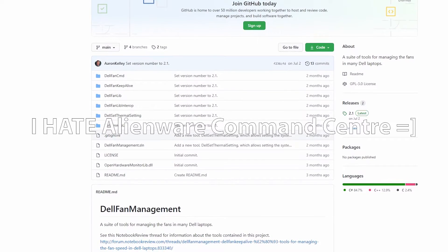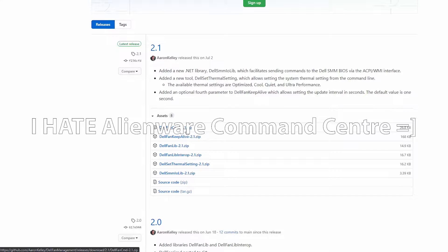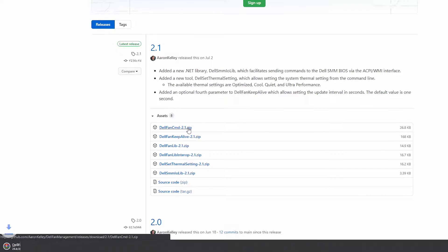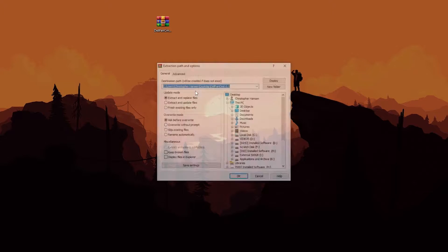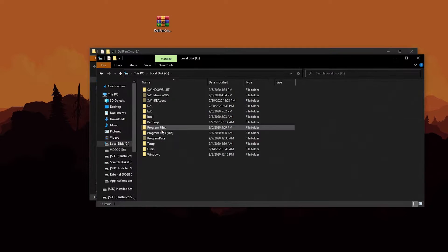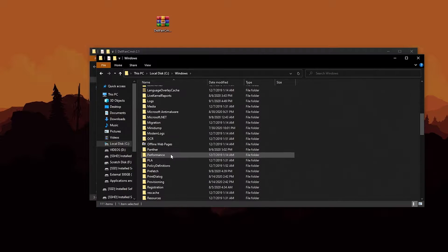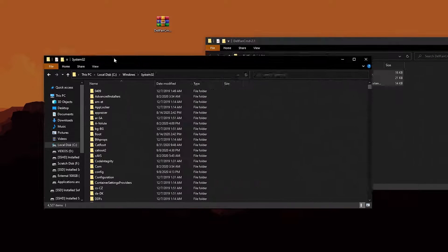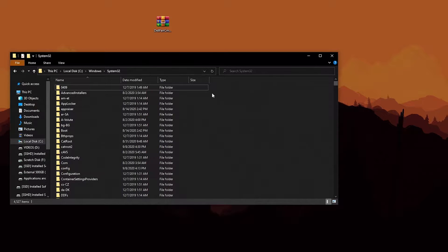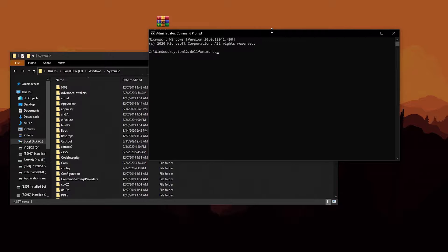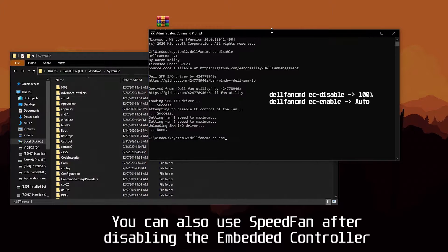To control the fans we're going to need this little app called Dell Fan Command by Aaron Kelly. Go ahead and download it and extract it. I like dropping the contents into System32 so you can just run Command Prompt as administrator and run the app. Navigate into the app's directory and run it by typing Dell Fan Command. EC disable sets the fans to 100%, and EC enable gives control back to the computer.